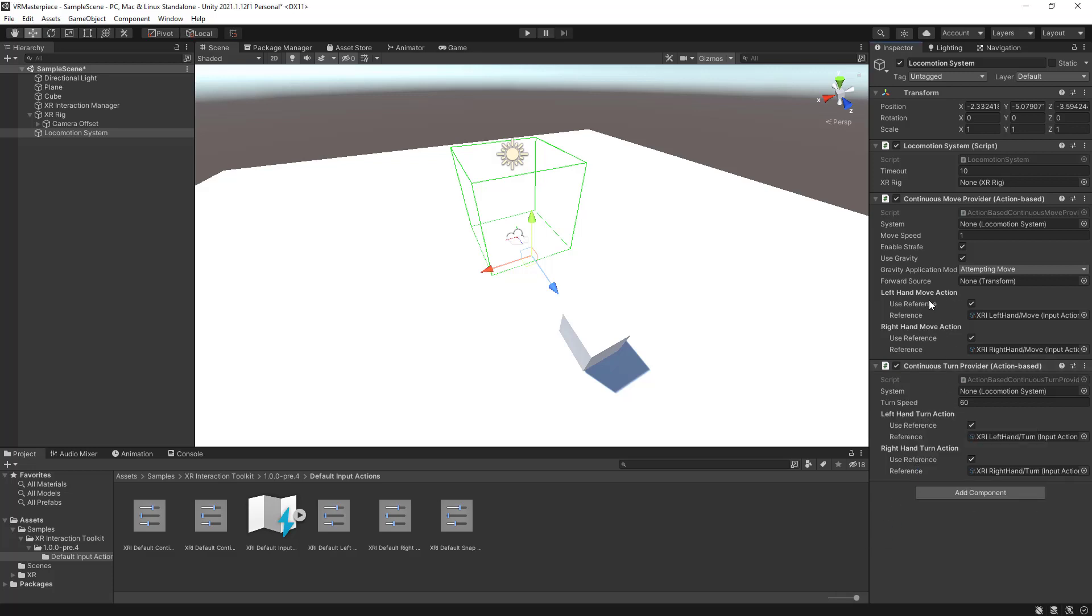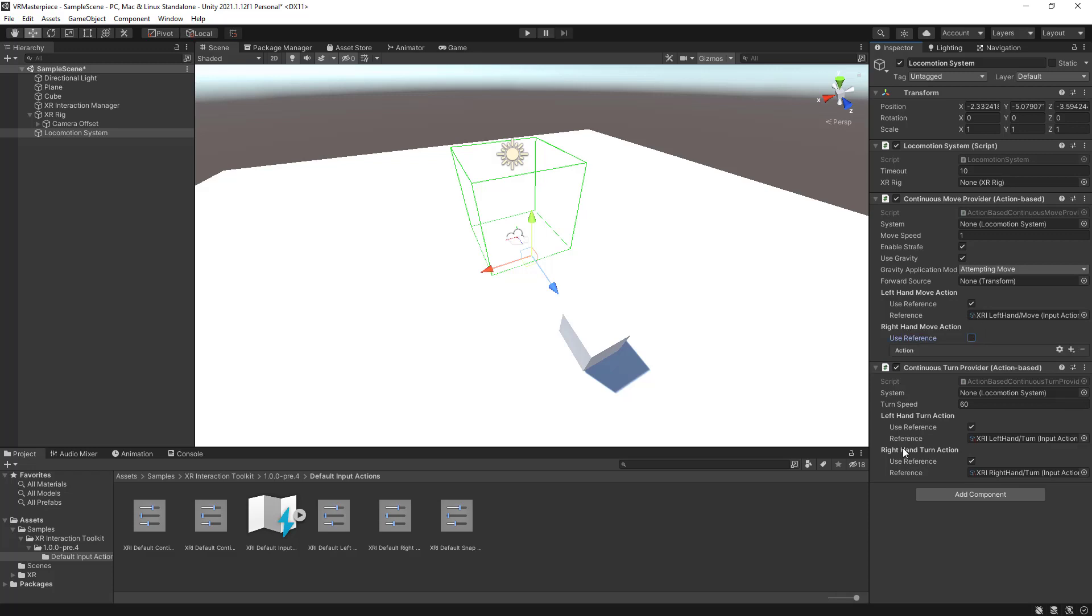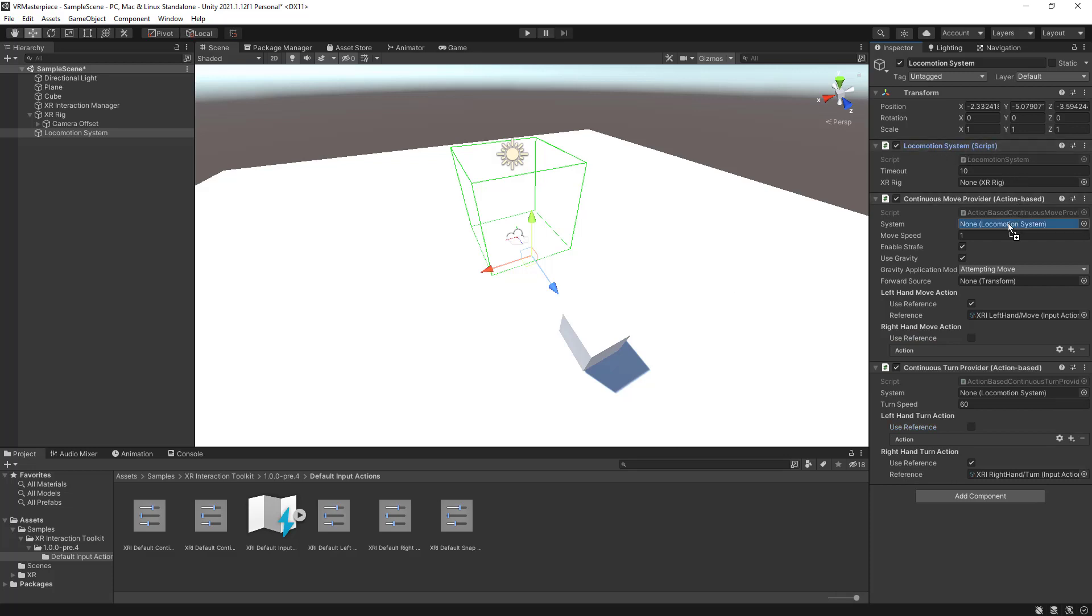So what do these here mean? Left hand move action and right hand move action. We obviously don't want to be using both axes to make both things. So in our case, I will be using my left thumb stick to be moving and my right thumb stick to be turning. So continuous move provider, leave the left hand move action checked and uncheck the right hand move action. And for the turning, uncheck the left hand turn action and leave checked the right hand turn action. Last thing missing is just grab your locomotion system and plop it into these systems right here. And literally that's just it. Let's test it.